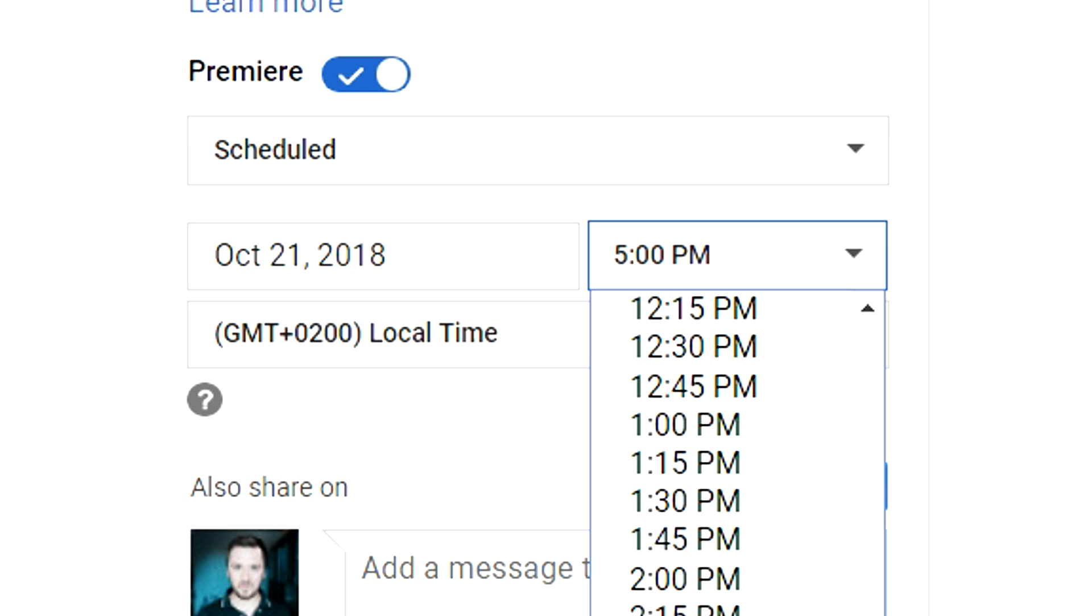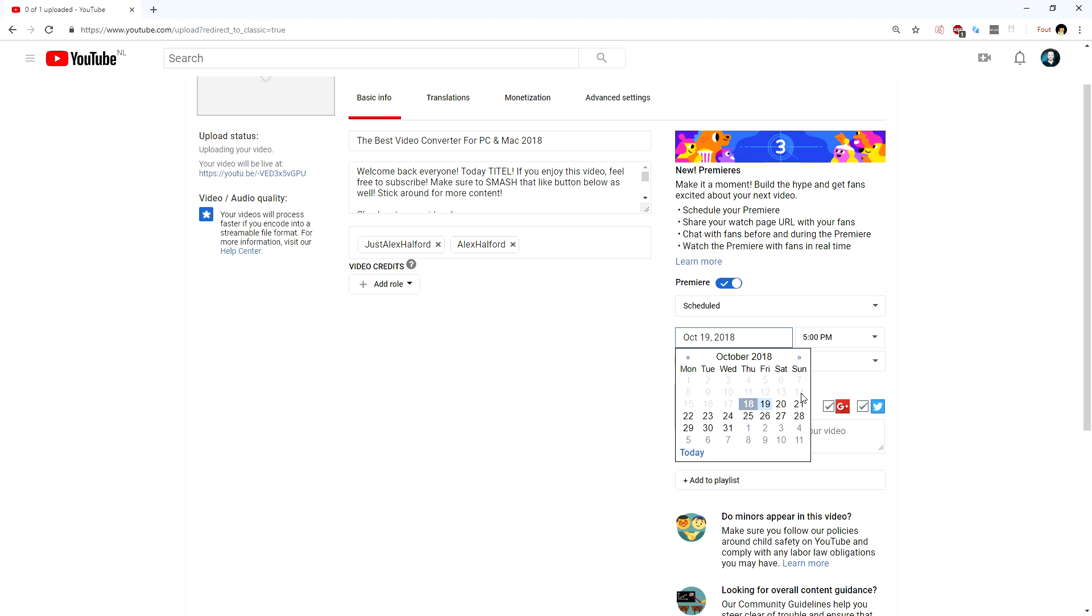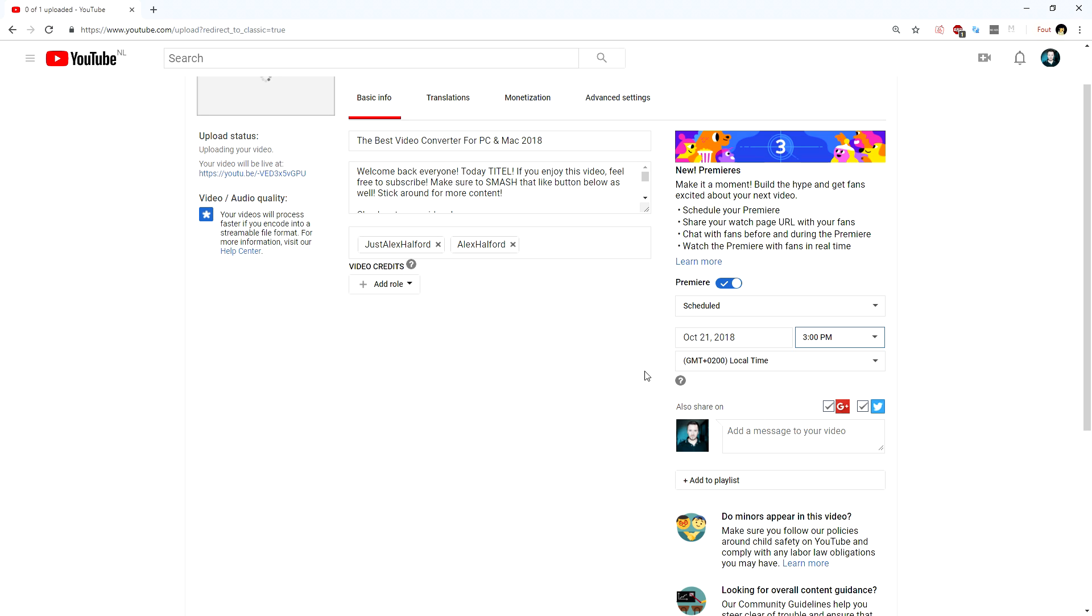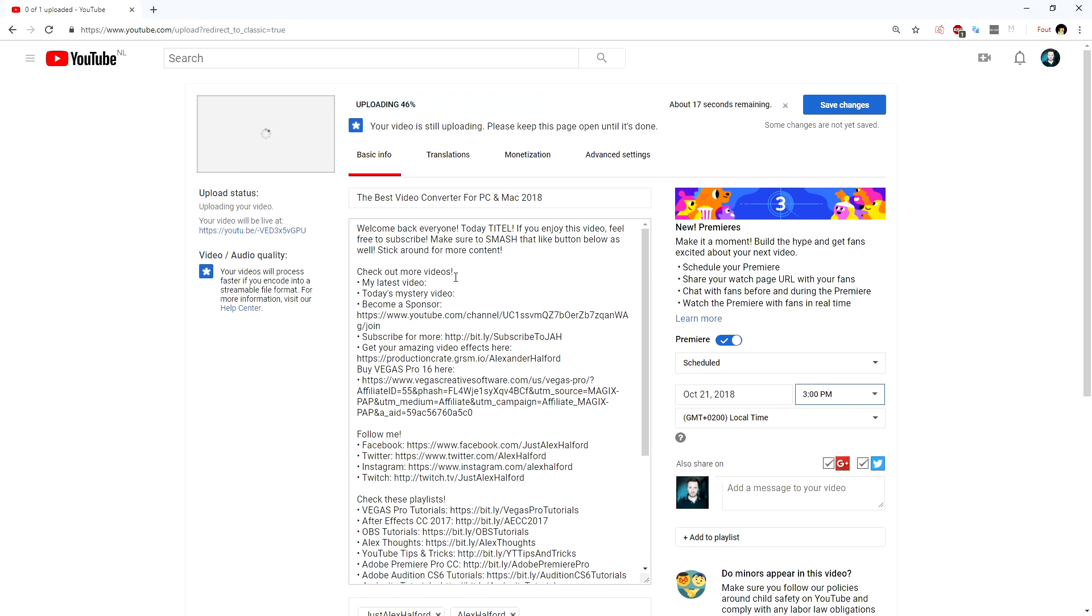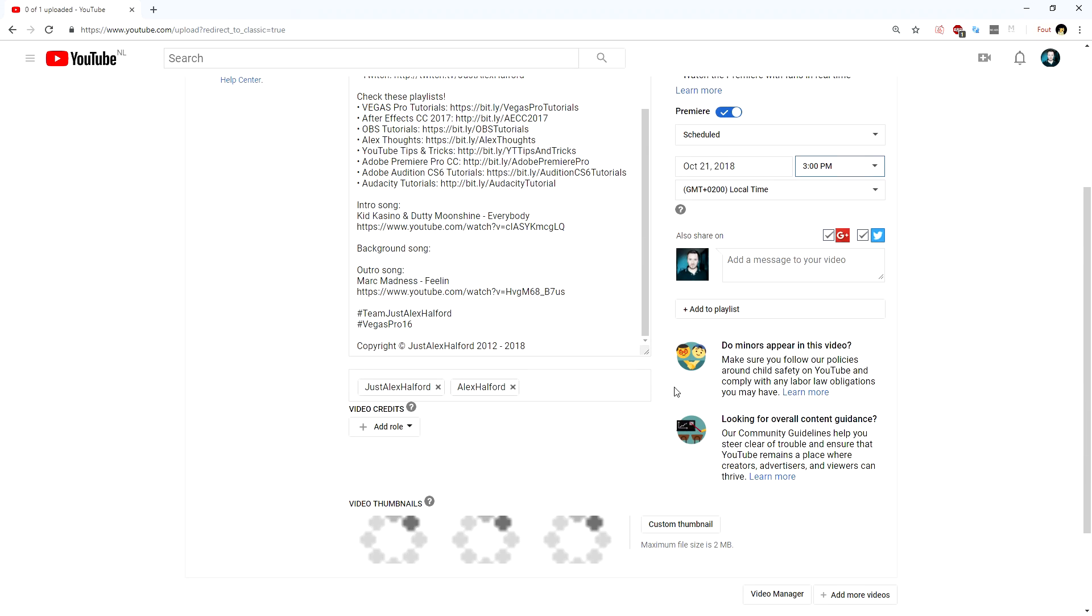It's sort of a live stream but it's not because people may think that you're just live streaming on YouTube but it's just a video that you made that you would publish without this feature and people would just be able to place comments. But now people can also watch the video together and talk to each other in chat.